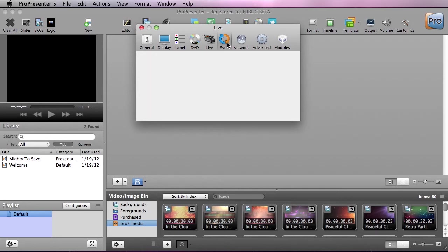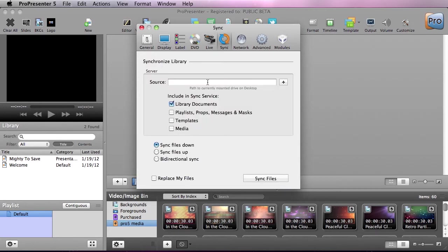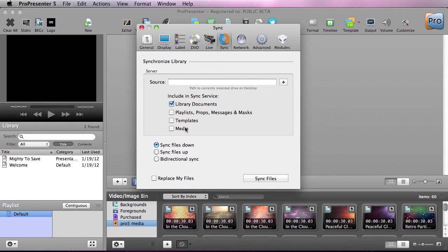Now under Sync, this allows us to synchronize our library across the network to multiple machines. Now you can do this for documents, playlists, props, message masks, templates, and media. You can select one or all of these, and you can synchronize this up, down, or bidirectionally.